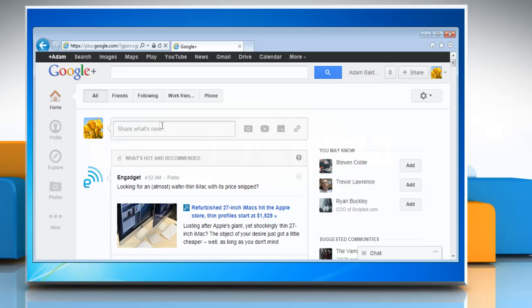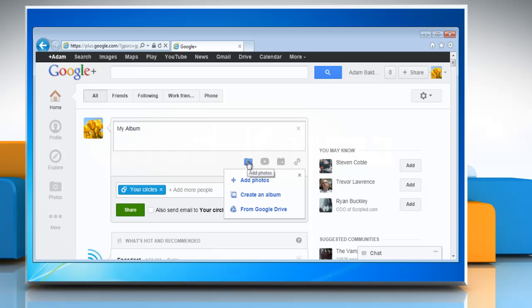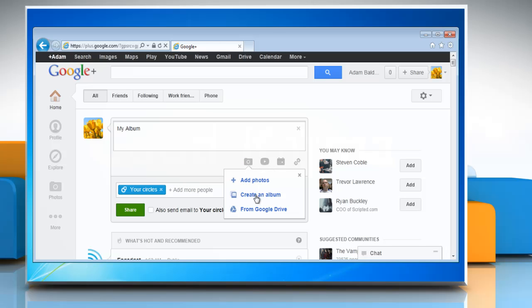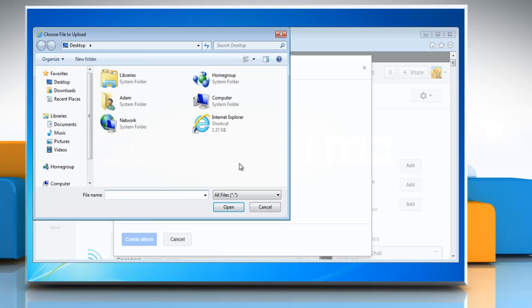Now enter the text in the share box you want to share and then click on the camera icon. Click create an album in the menu and then click select photos from your computer.